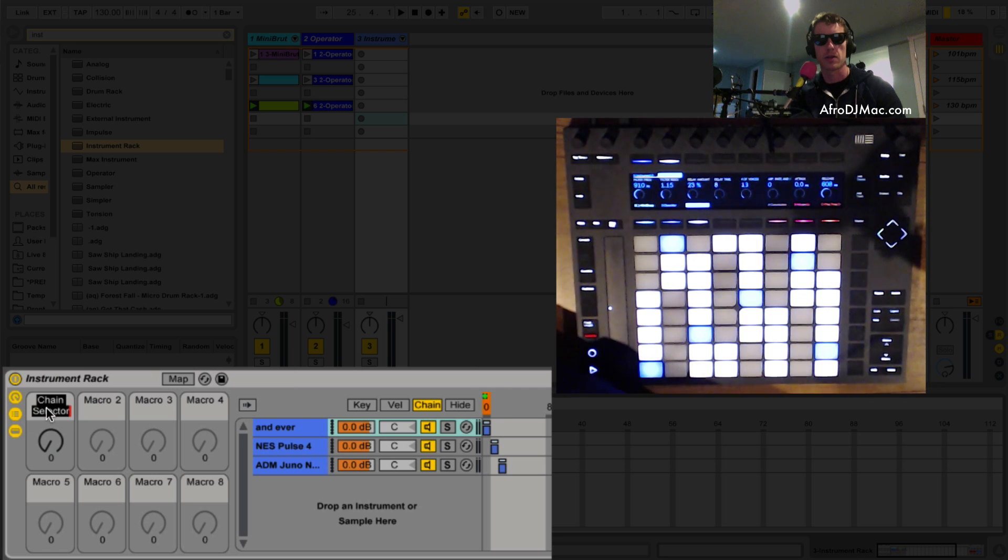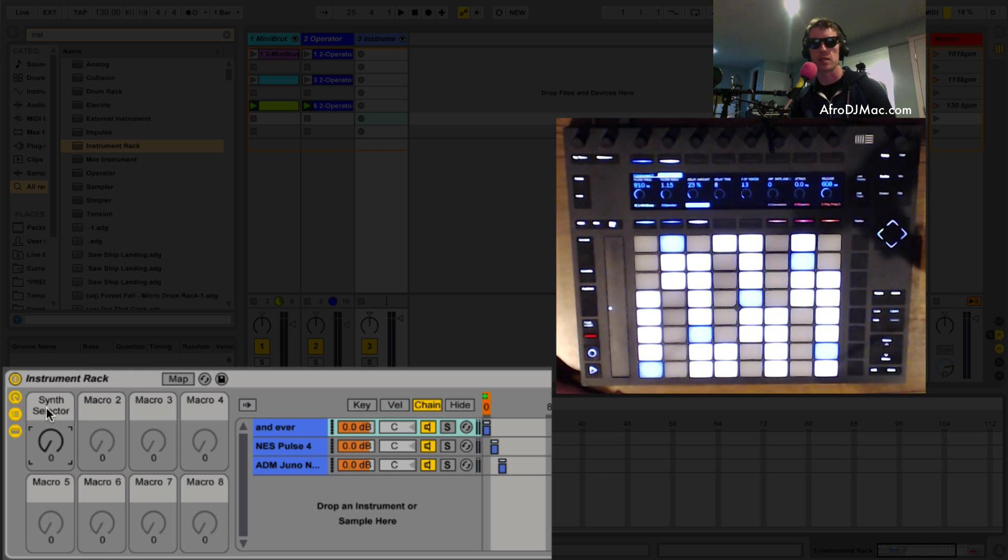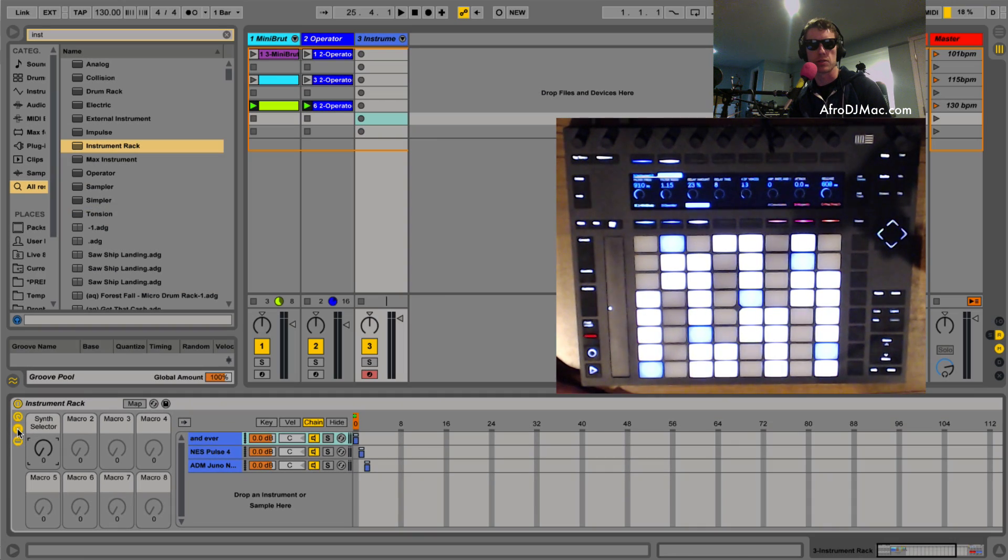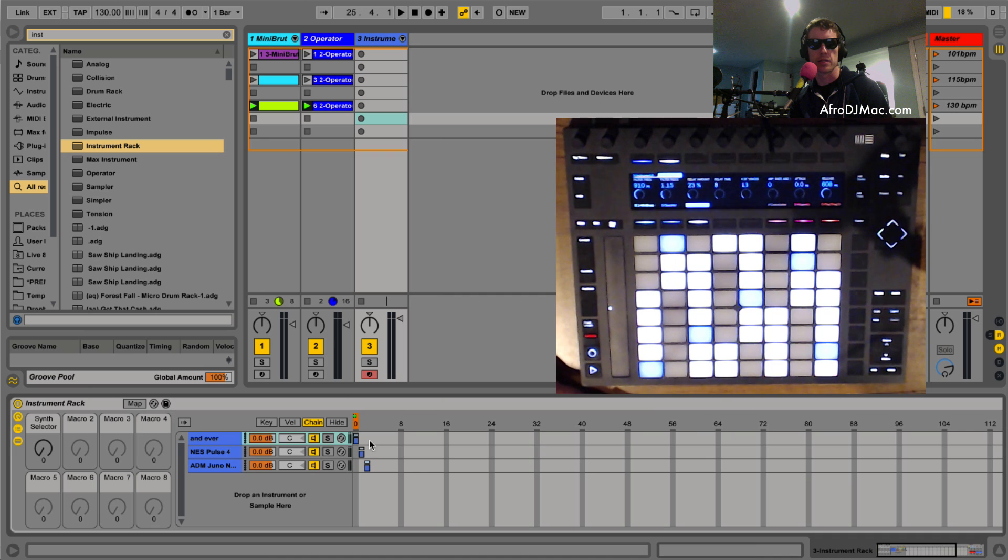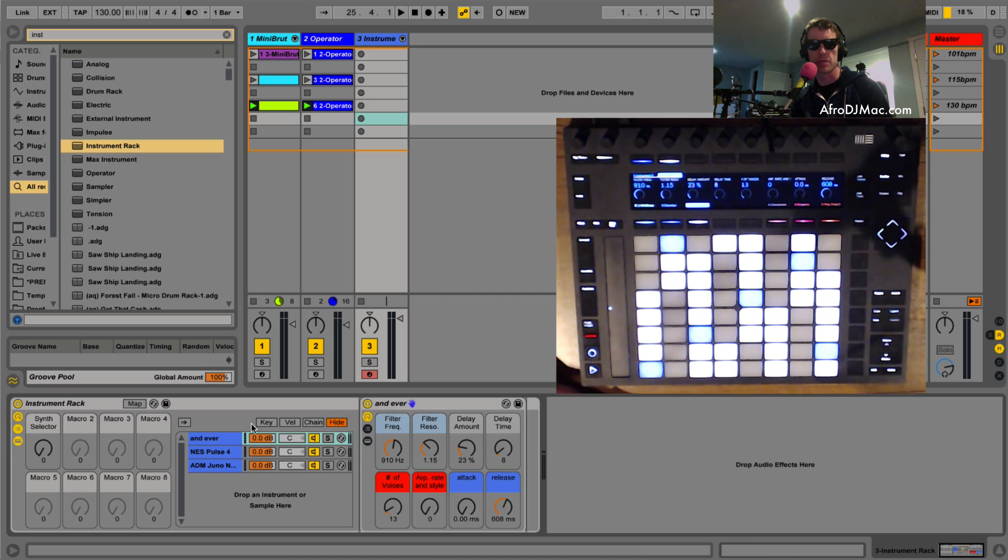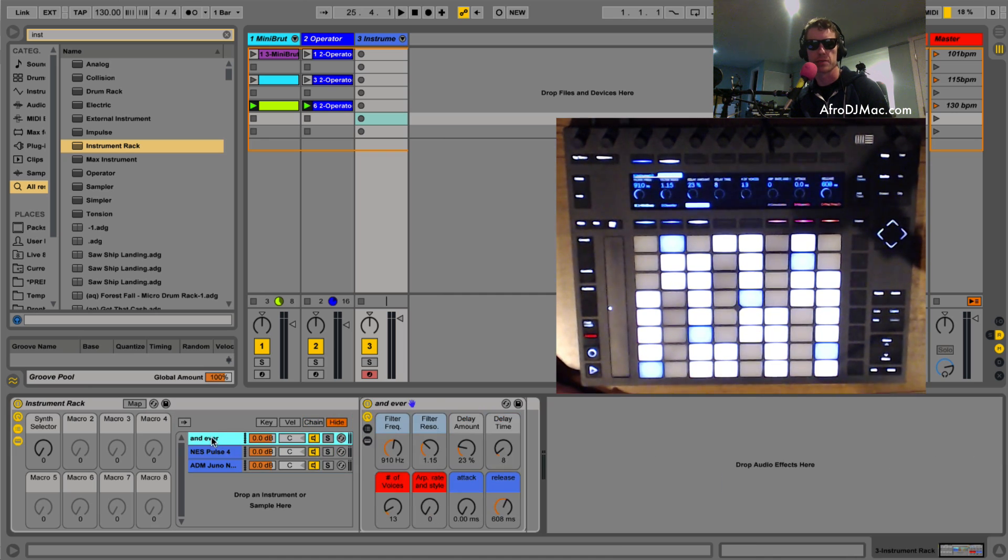Okay I'm gonna rename this, command R, to synth selector just like that. Now I can close this down a bit and if I wanted to see my, I can hide my chains and I can see my different synth presets here.